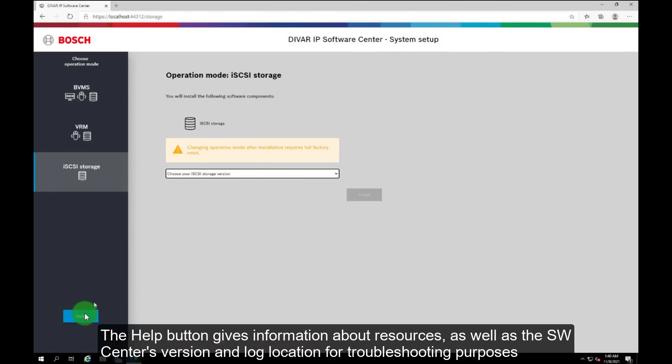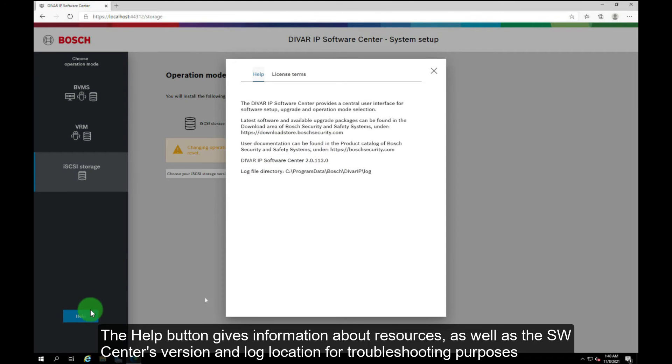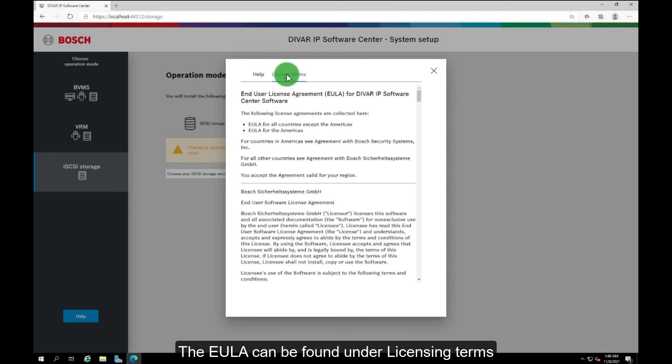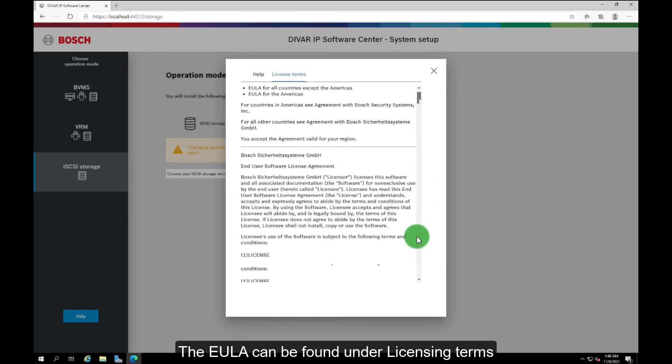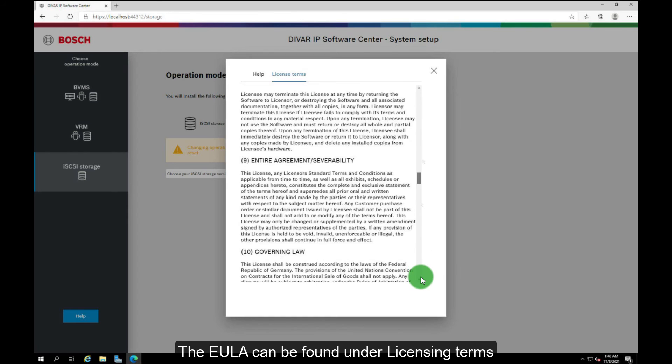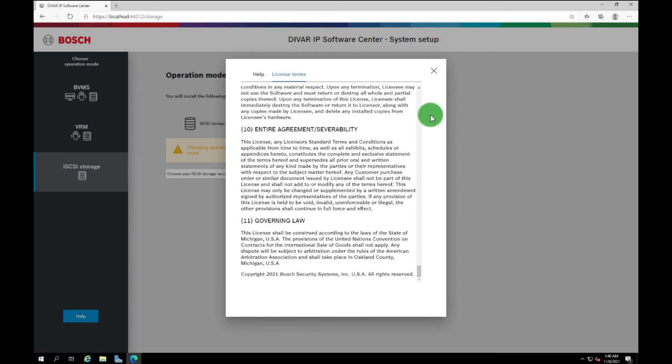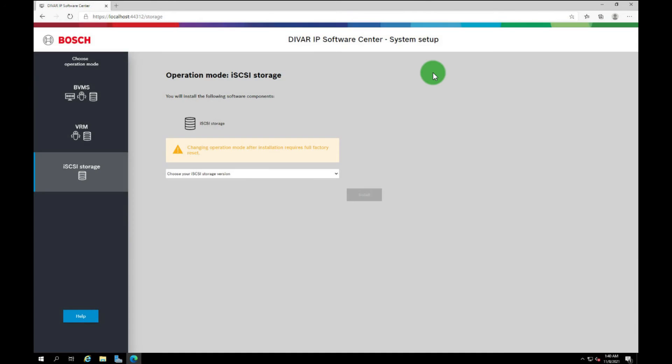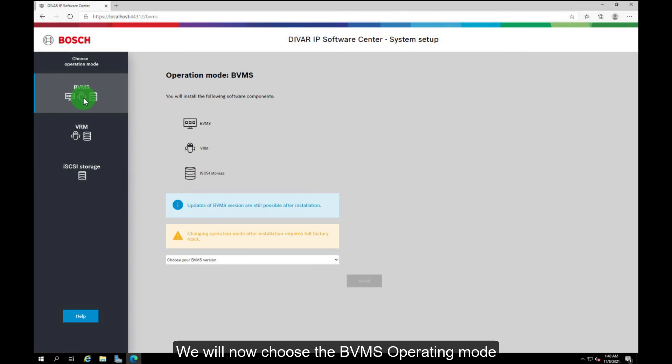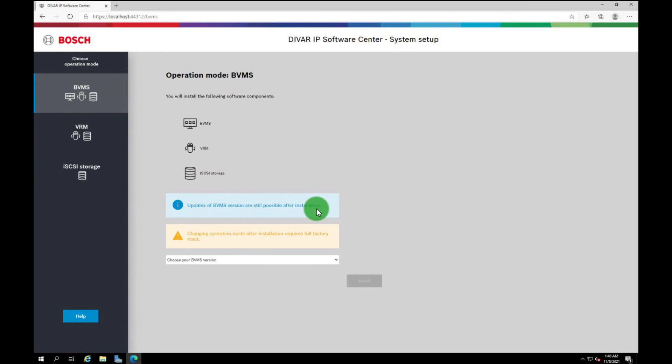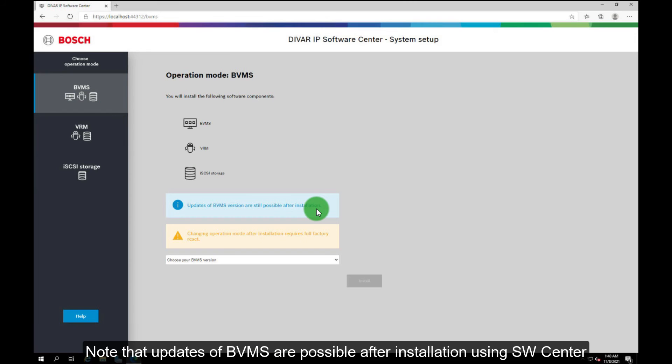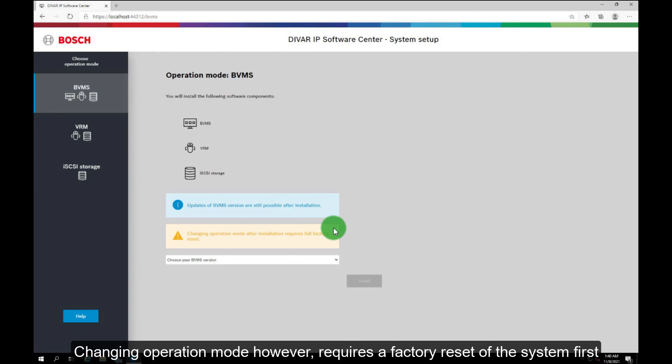The help button gives information about resources, as well as the software center's version and log location for troubleshooting purposes. The end user license agreement can be found under licensing terms. We will now choose the BVMS operating mode. Note that updates of BVMS are possible after installation using software center. Changing operation mode however requires a factory reset of the system first.